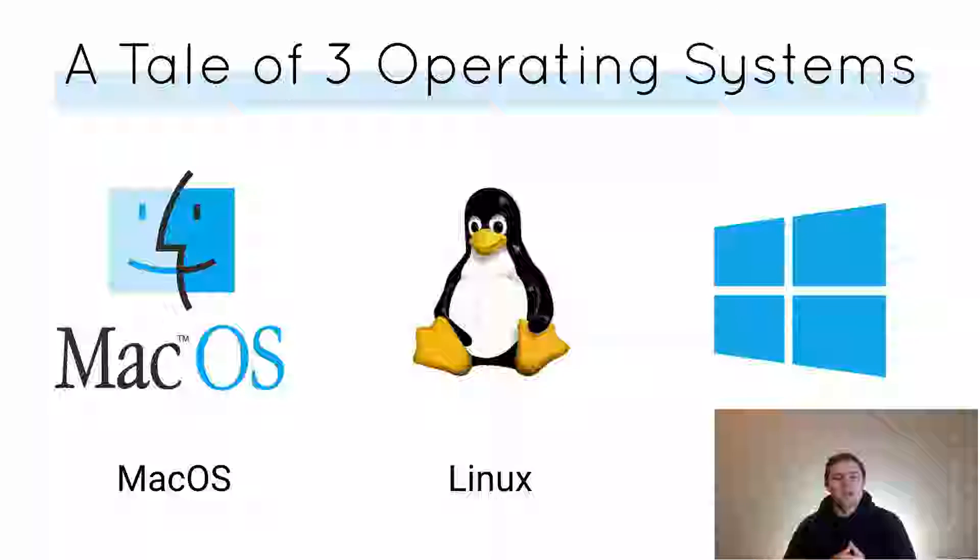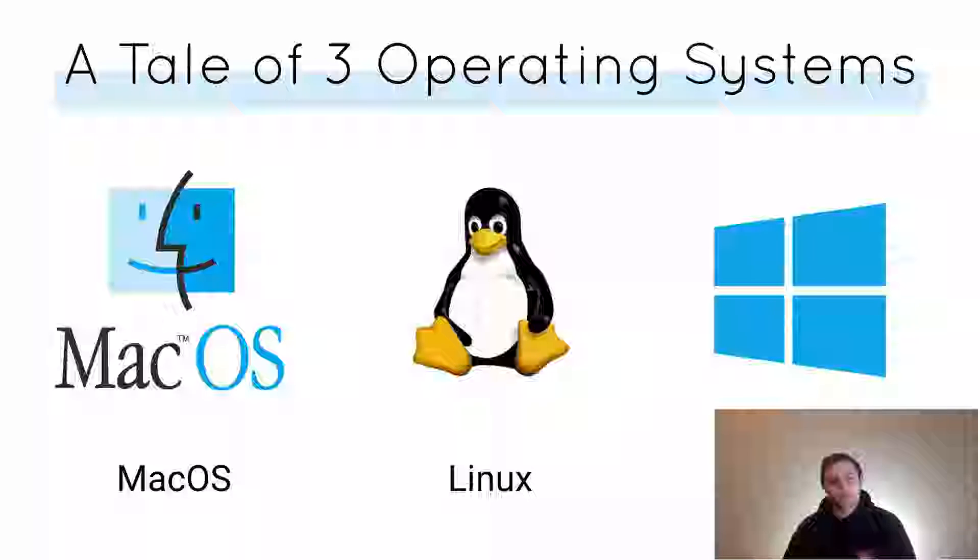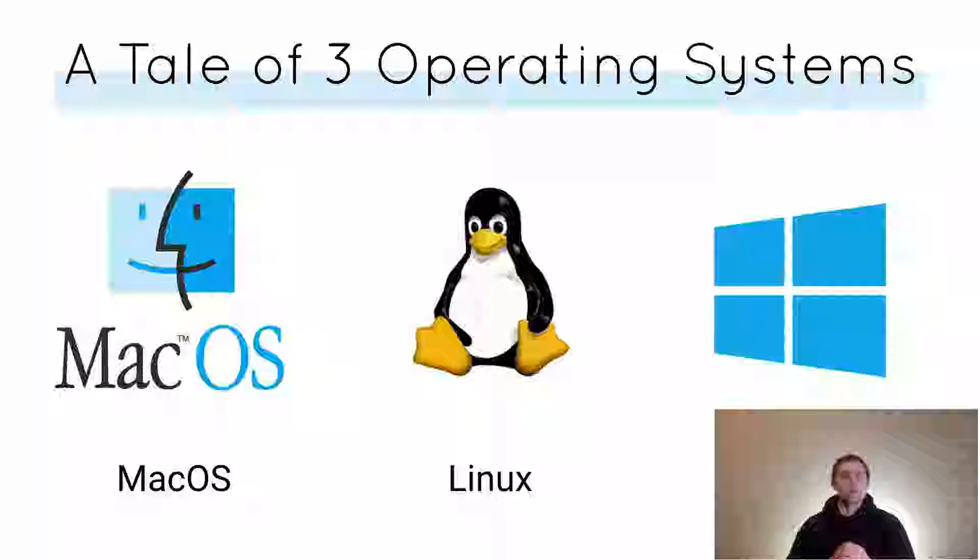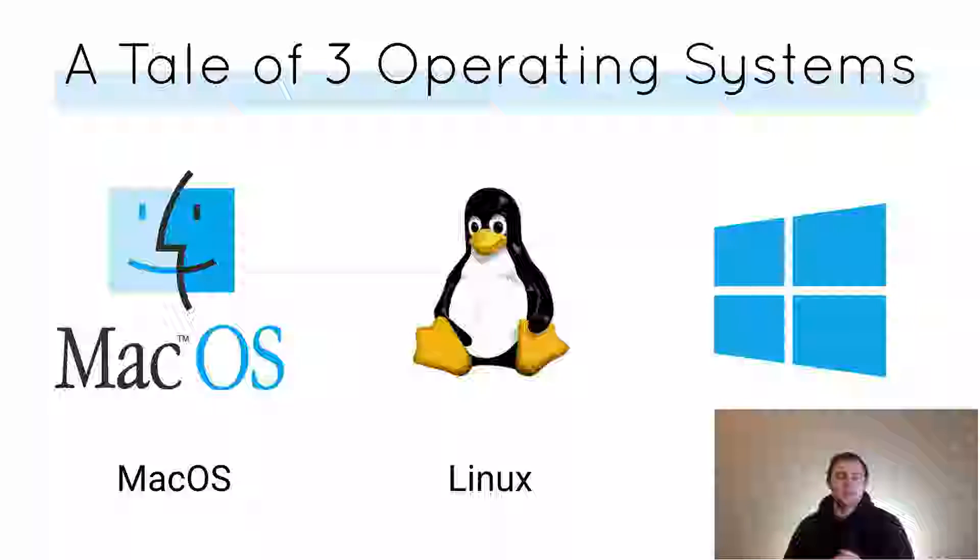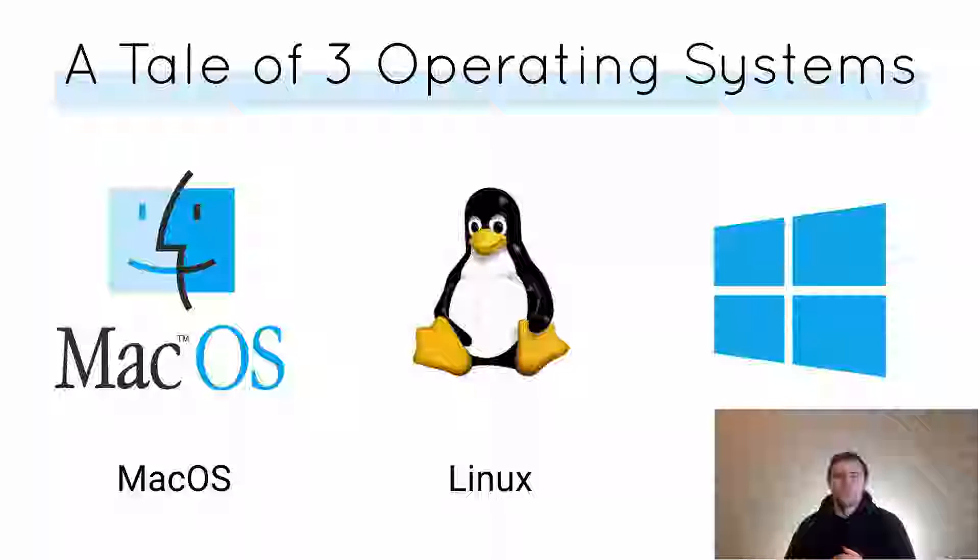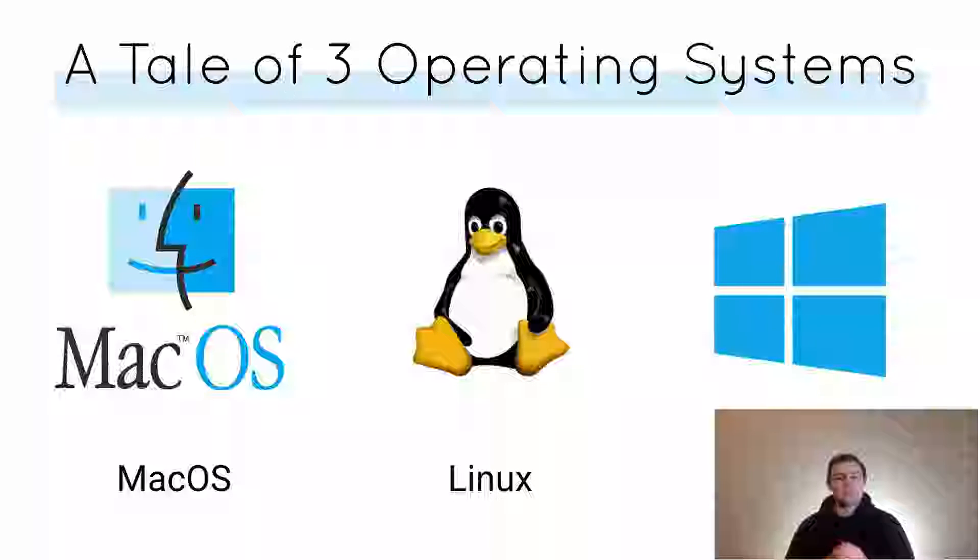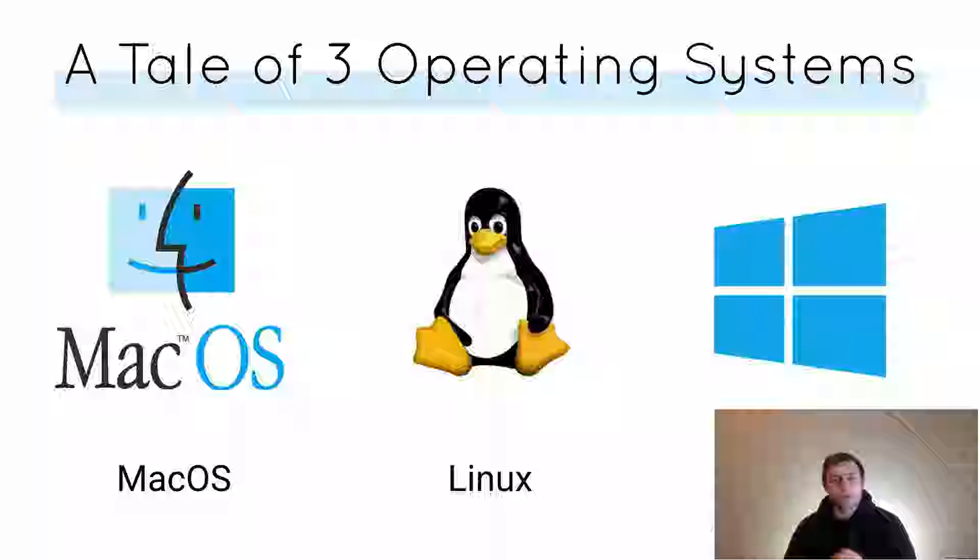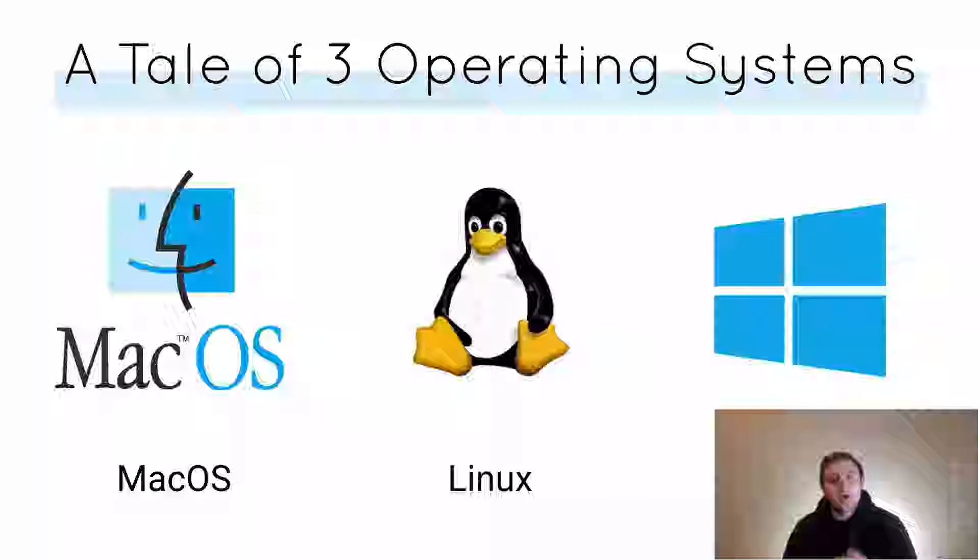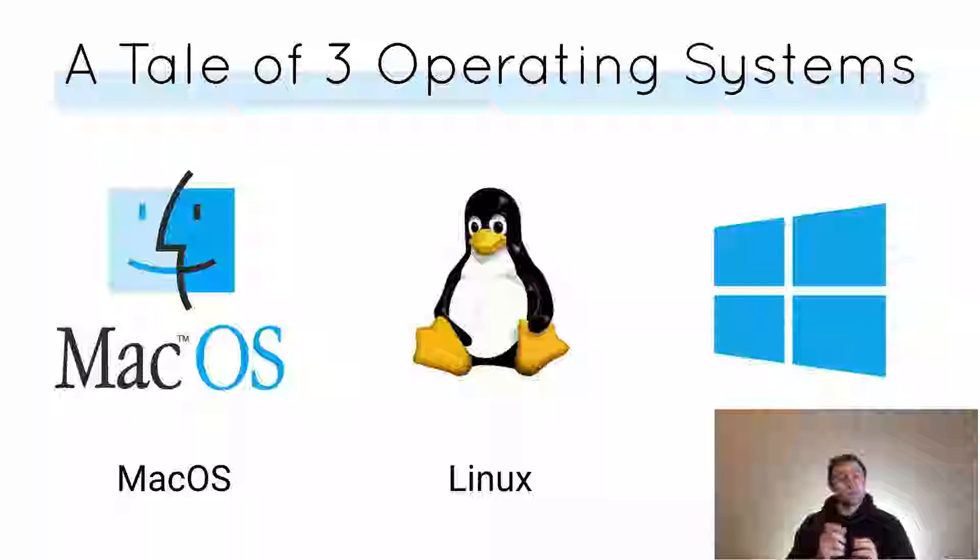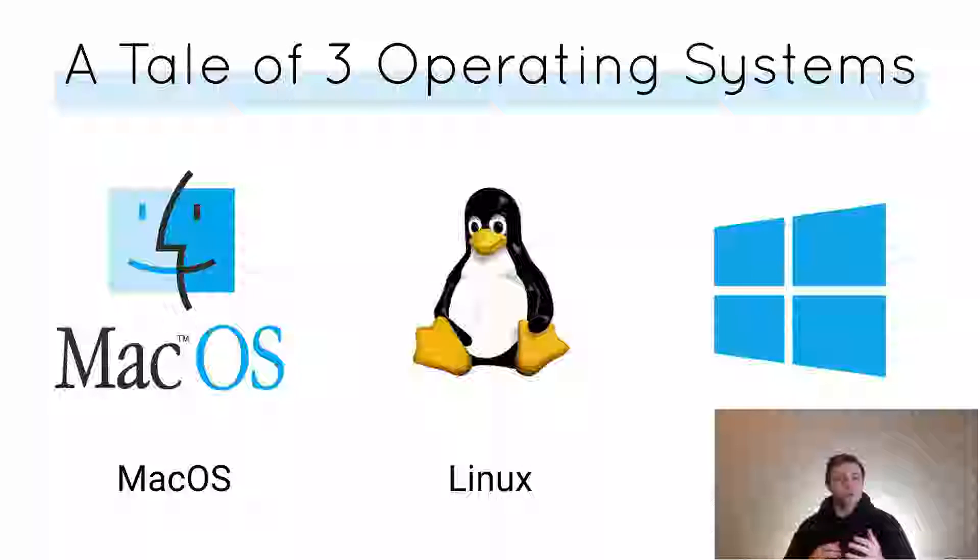Welcome back to another crash course where I pick a topic and pull out the most important bits of information that you need to get started. Today we'll be talking about the differences between Windows, Mac, and Linux operating systems and how these differences can affect you as a programmer.